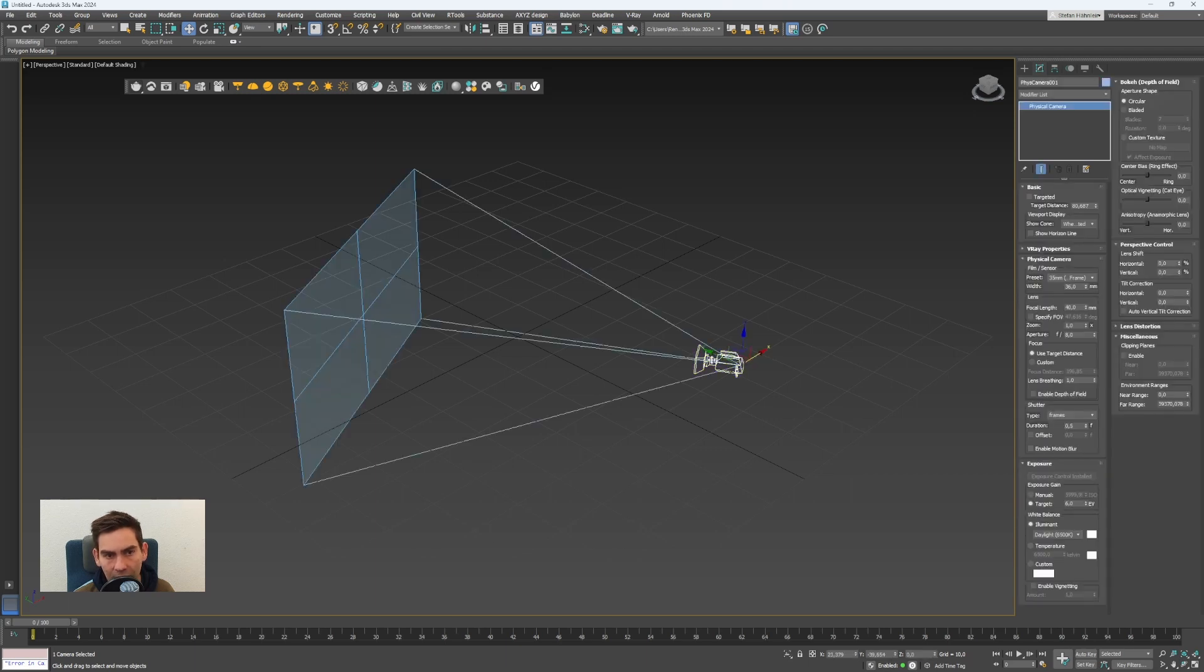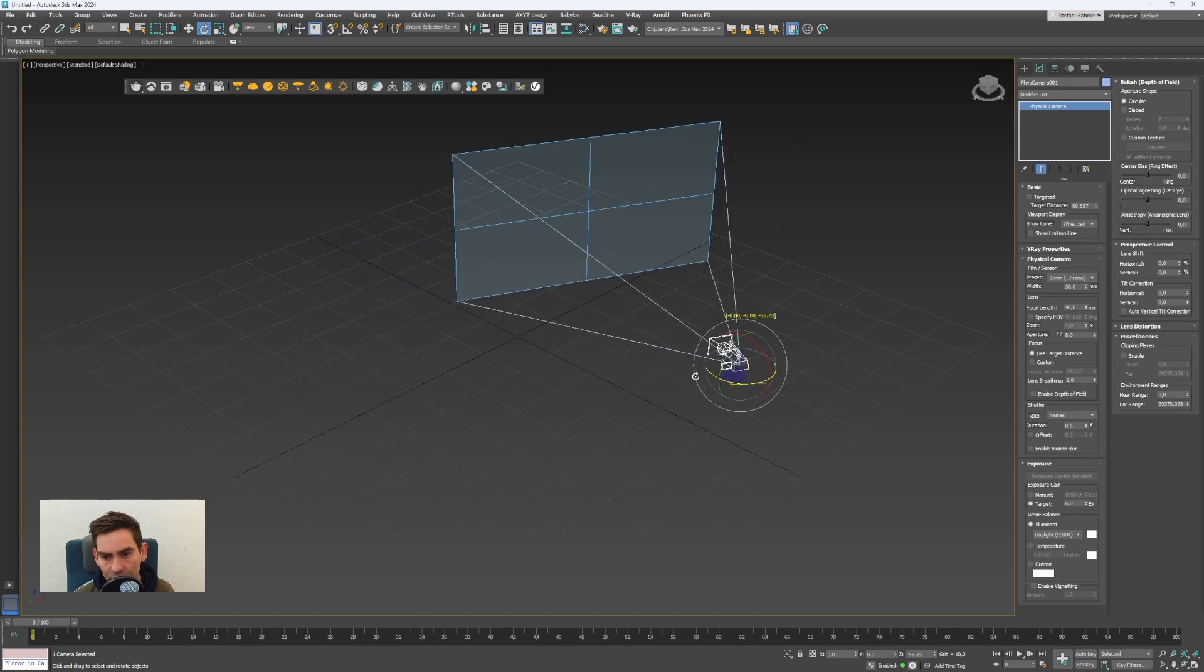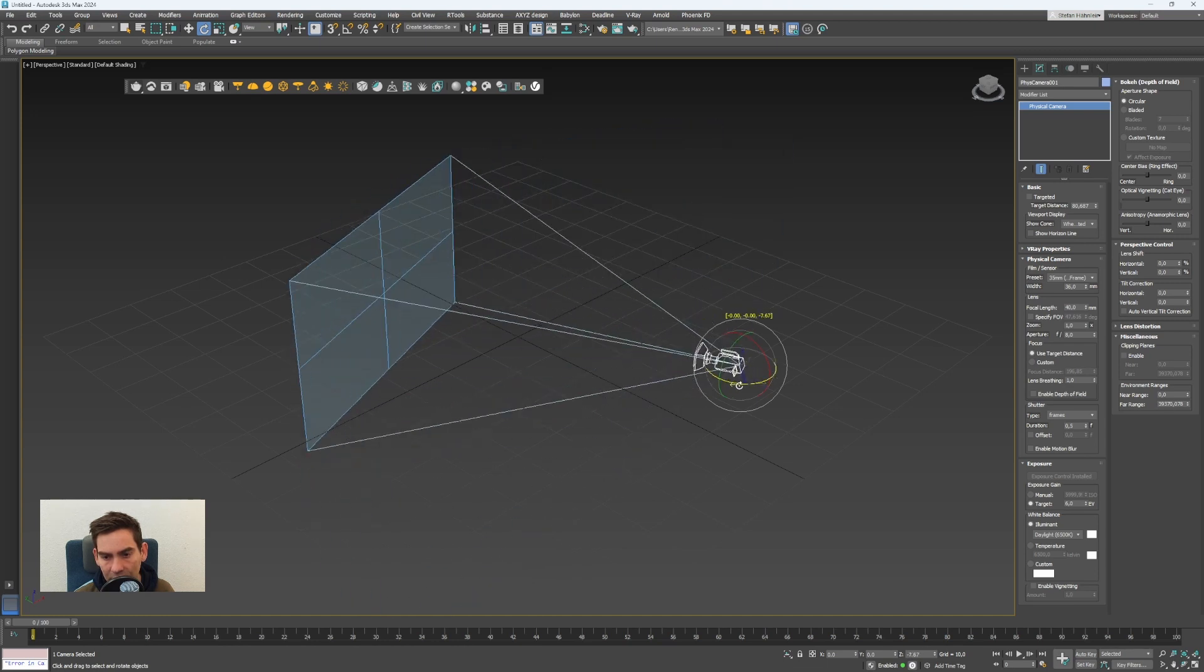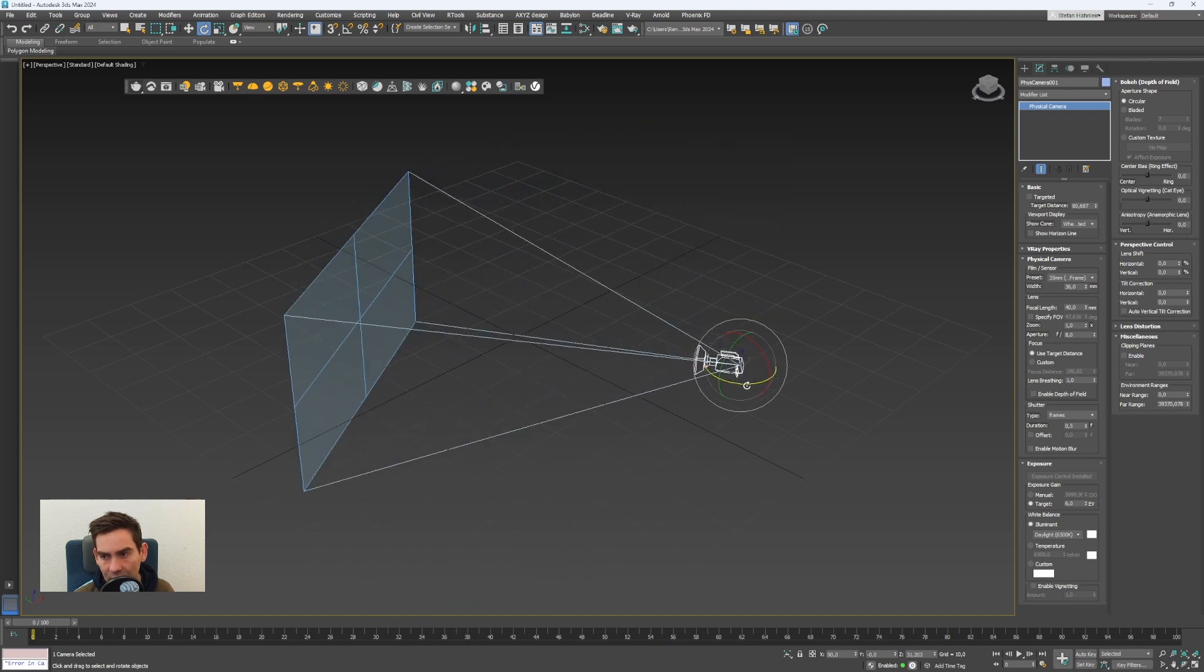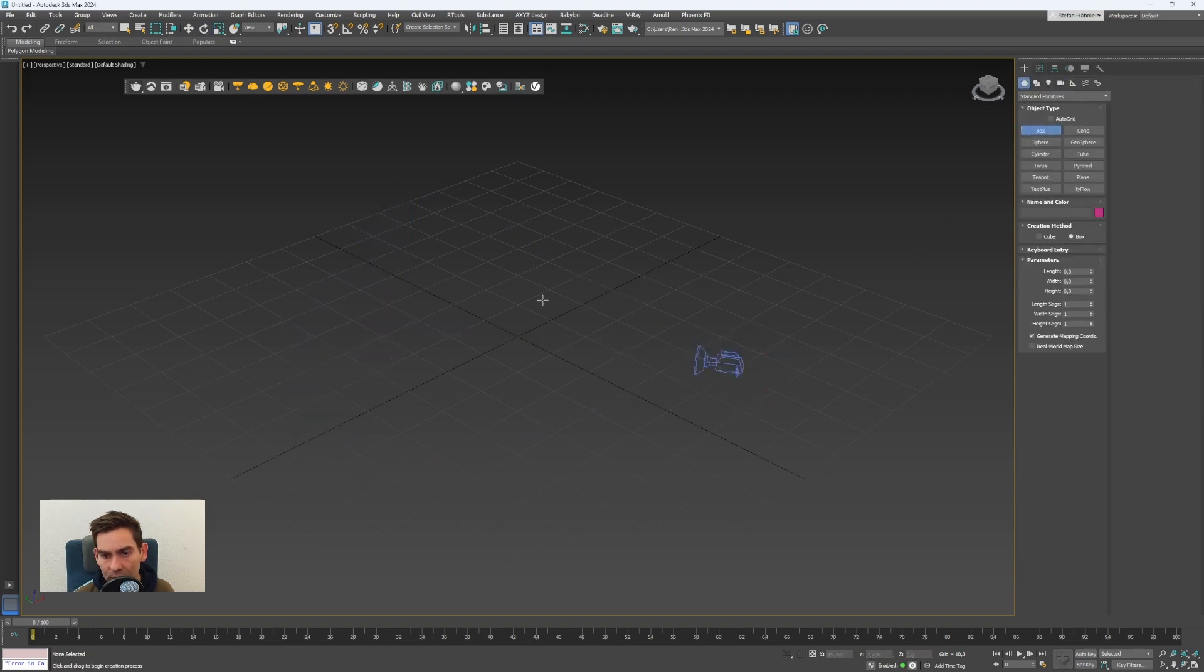Now I will create a few objects in front of the camera so we have a very basic scene.